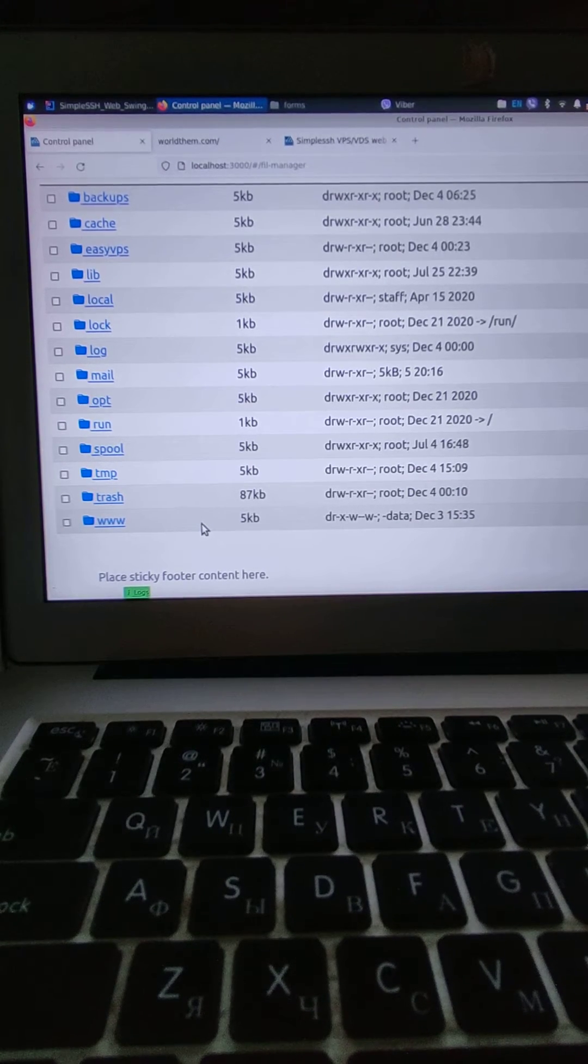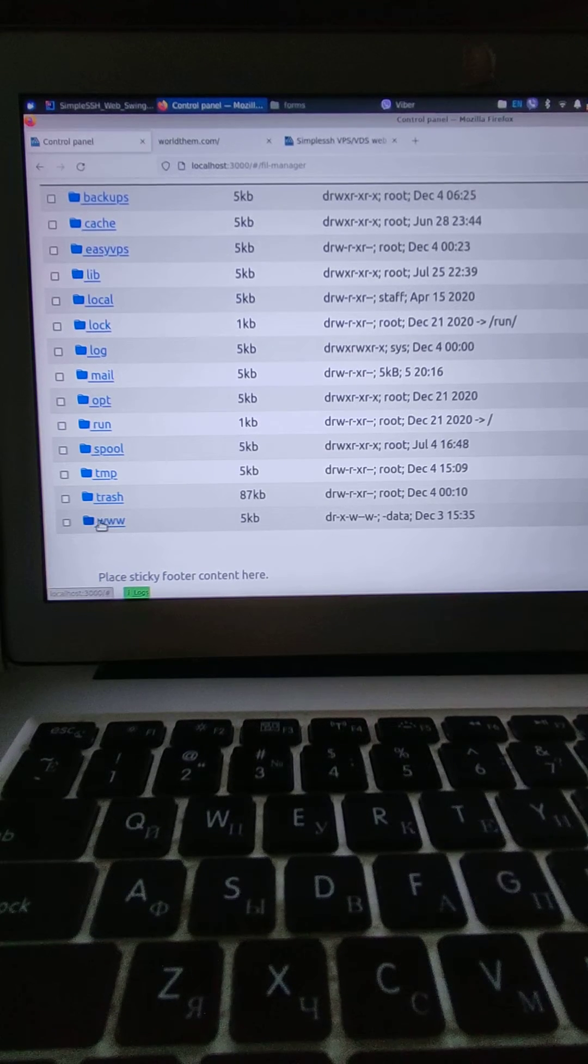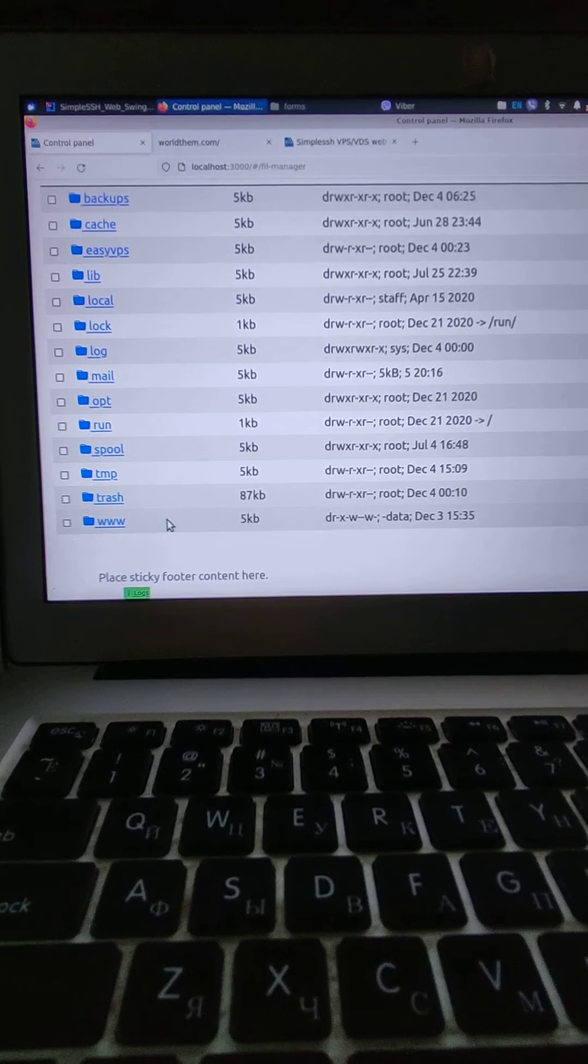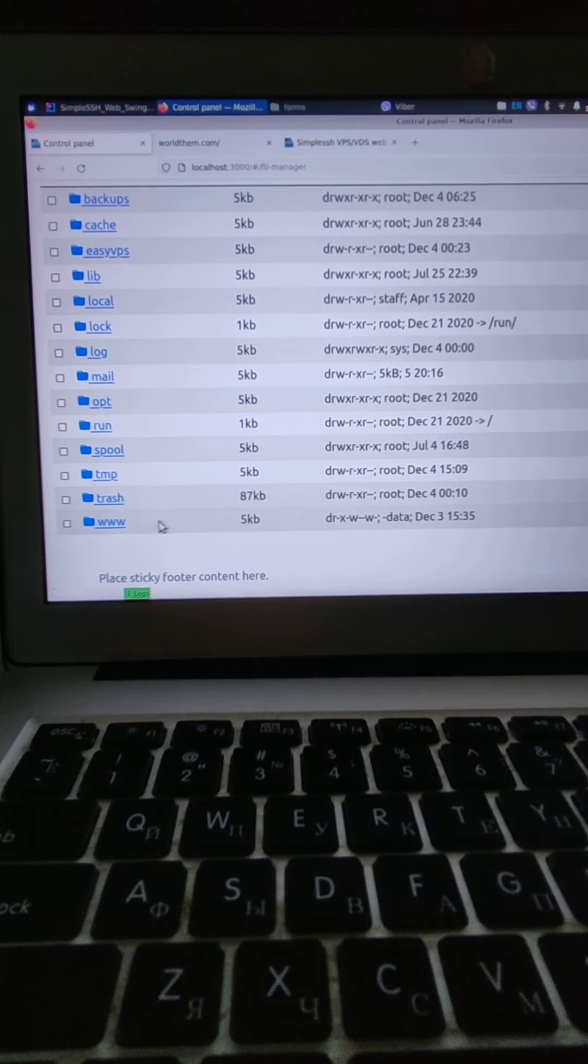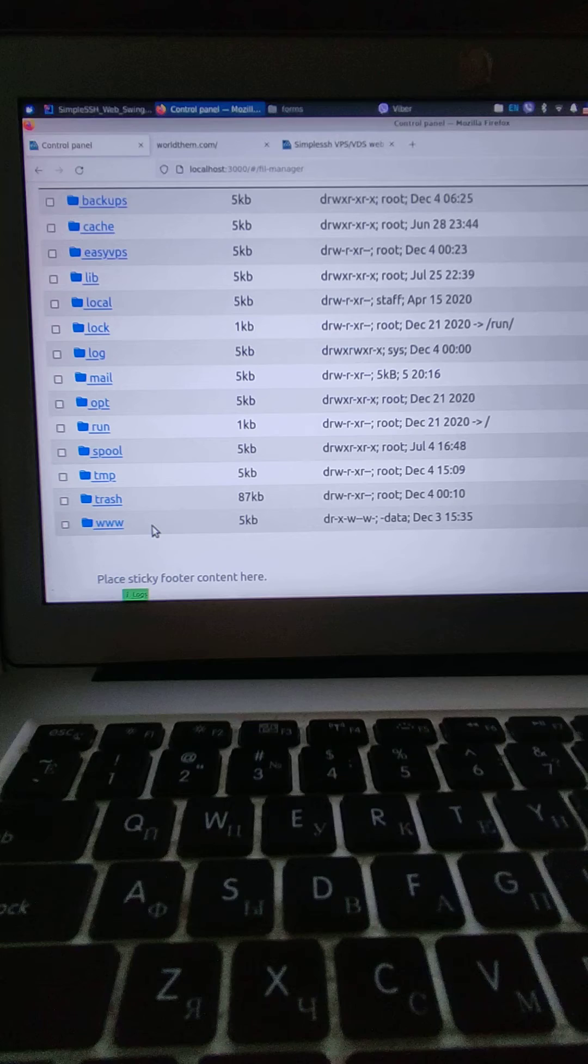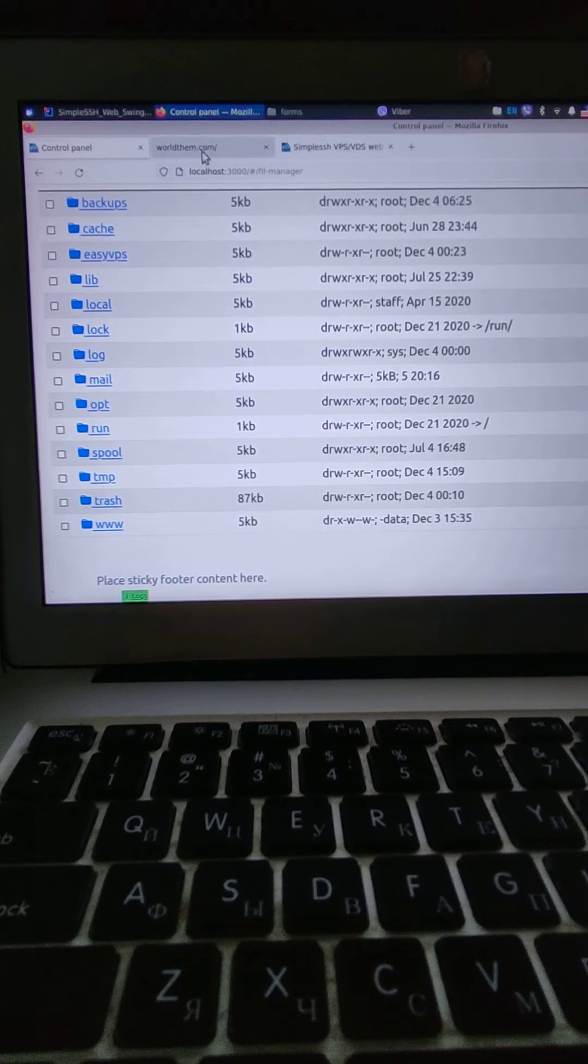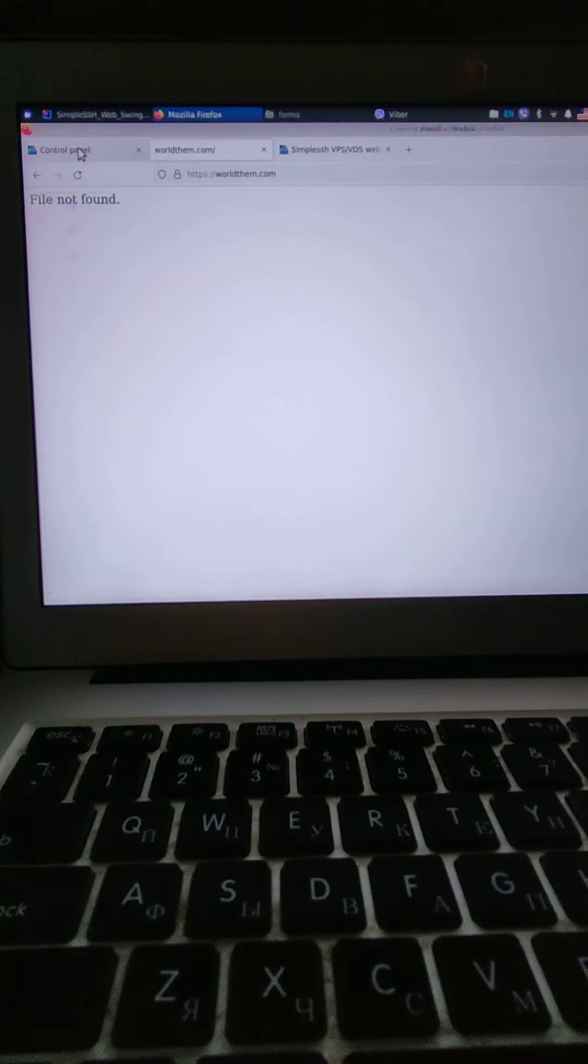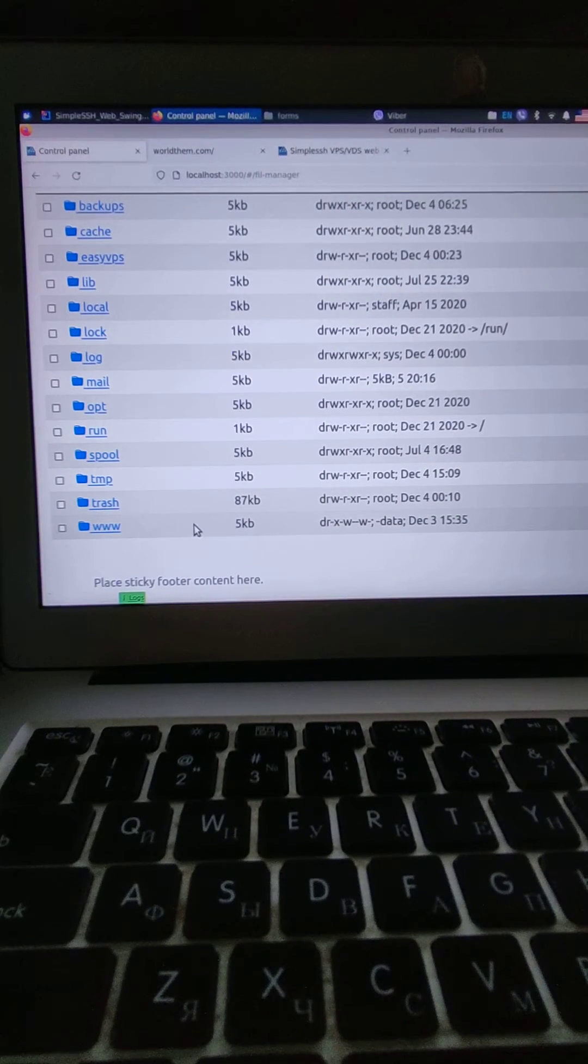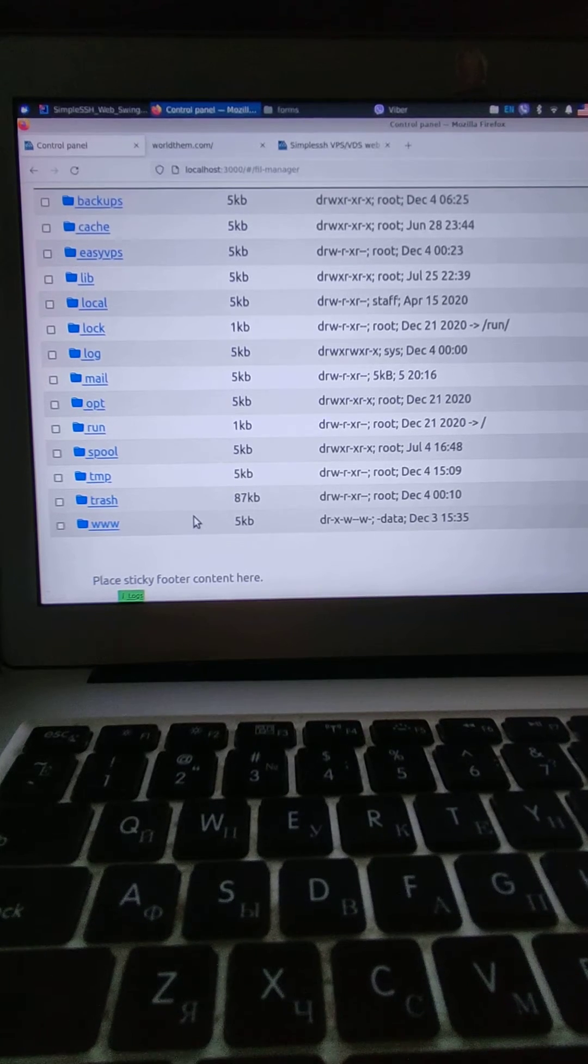What I'm going to do is I am going to change the access to www, to this folder and this folder where I keep this website.